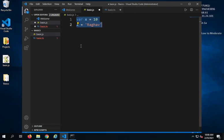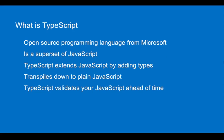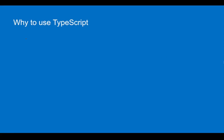In JavaScript, we have dynamic typing, that is, the types are resolved at runtime. When I run this code, then it will check if there are any type issues. But in TypeScript, all this is done beforehand. So that is our main advantage of using TypeScript.